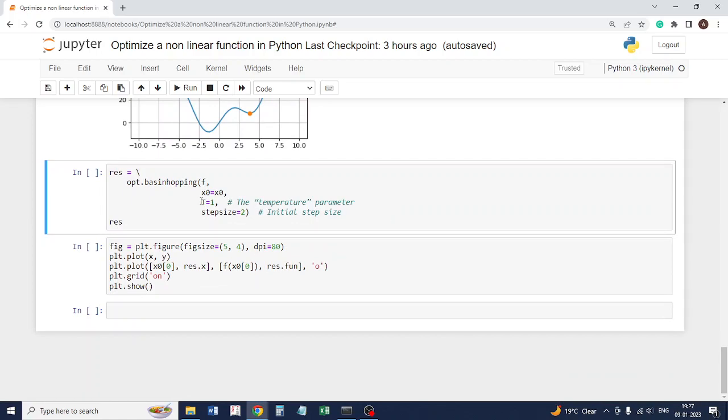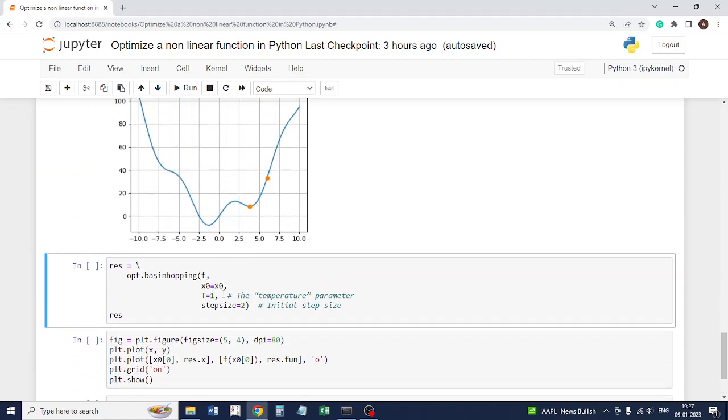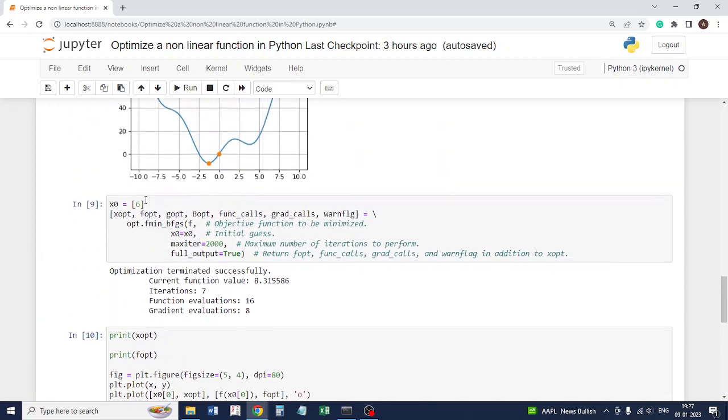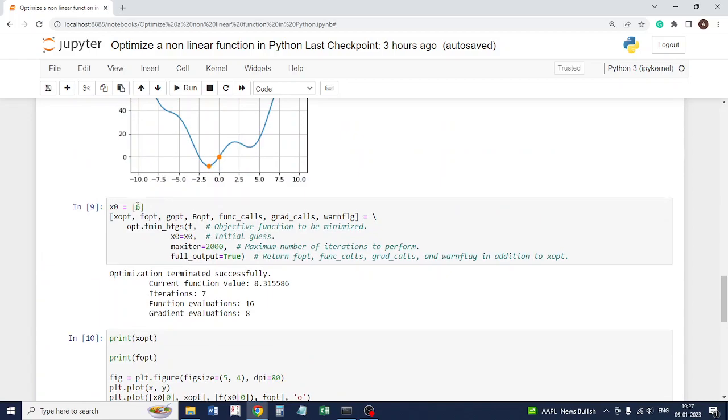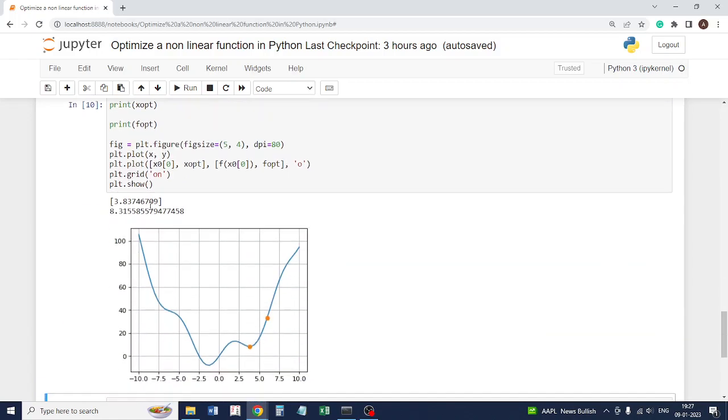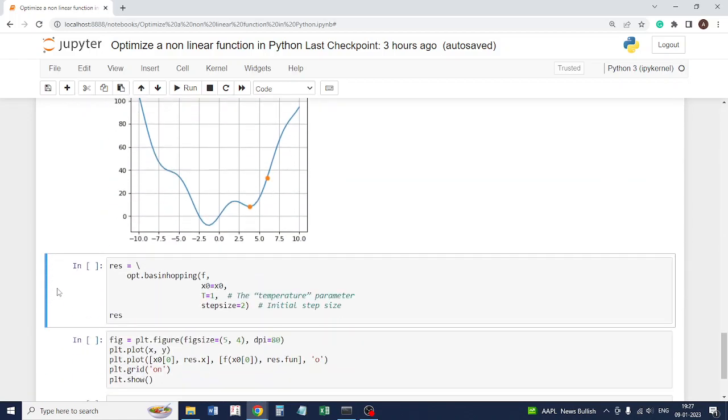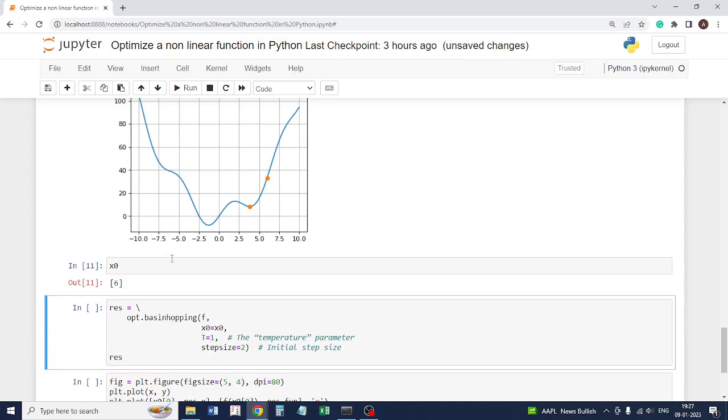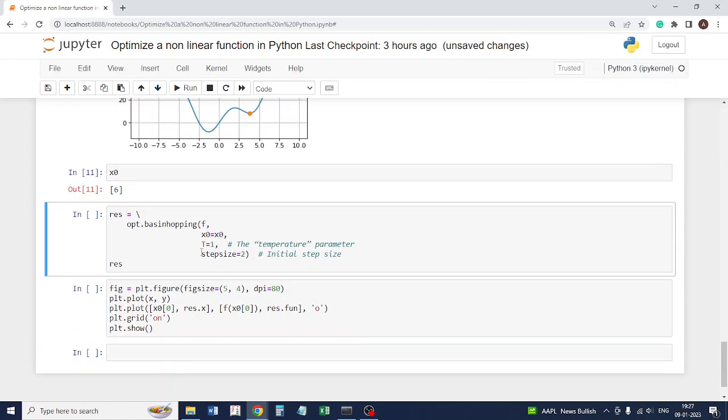Here the important parameter it takes is the temperature parameter. My x0 is still 6. I have not reinitialized this value. At this value, we want to find out if this particular method finds the global minima.